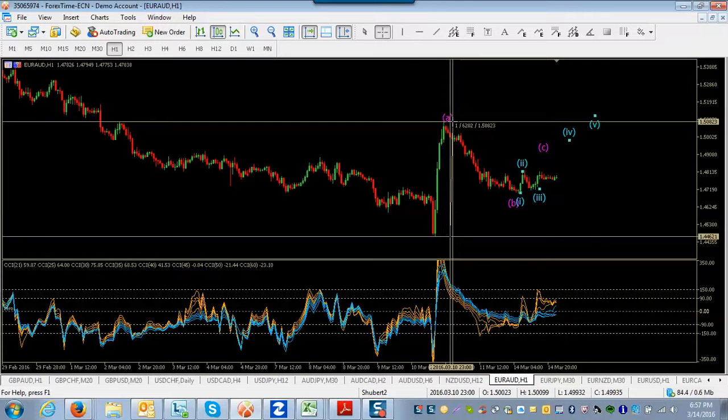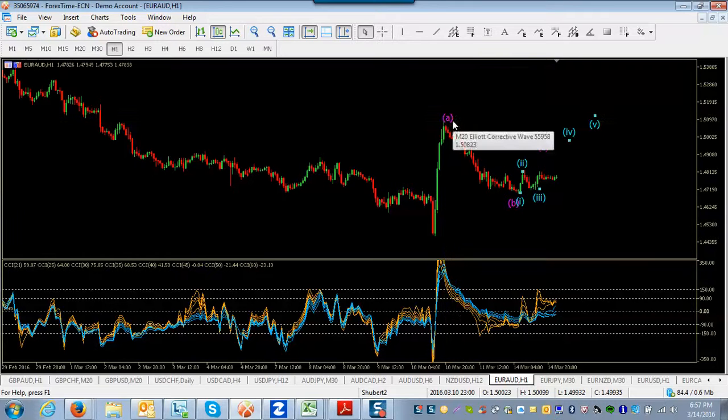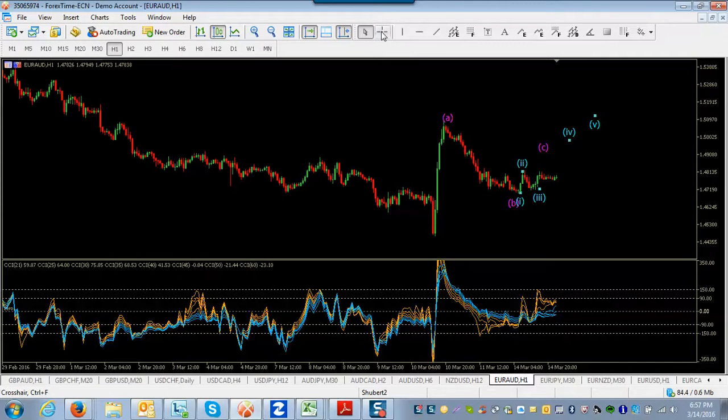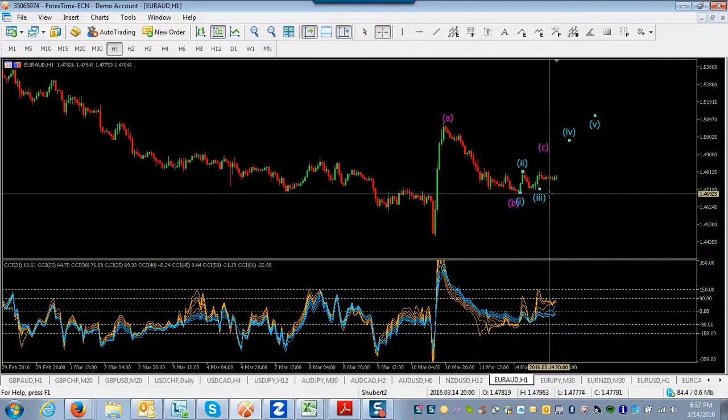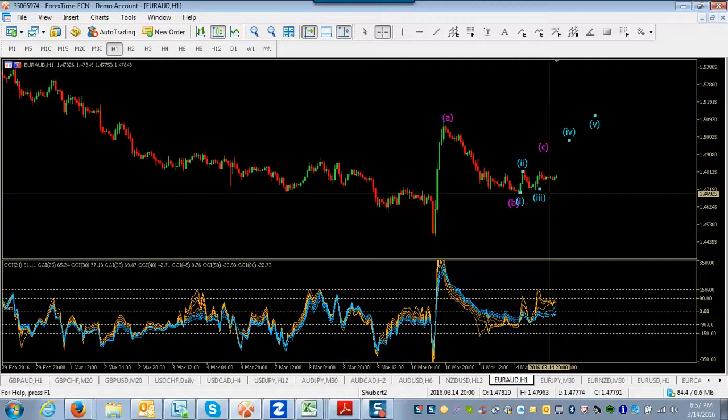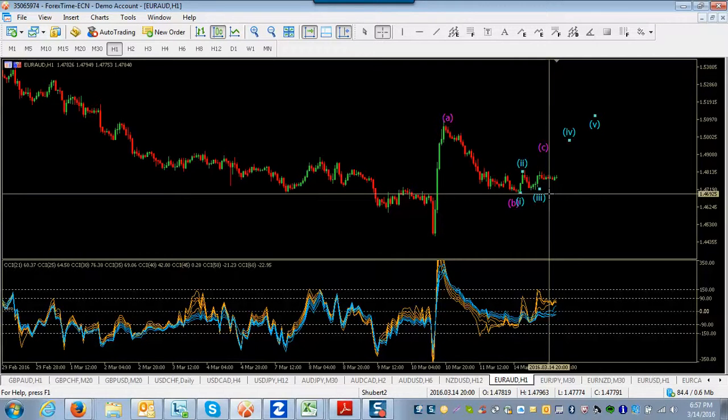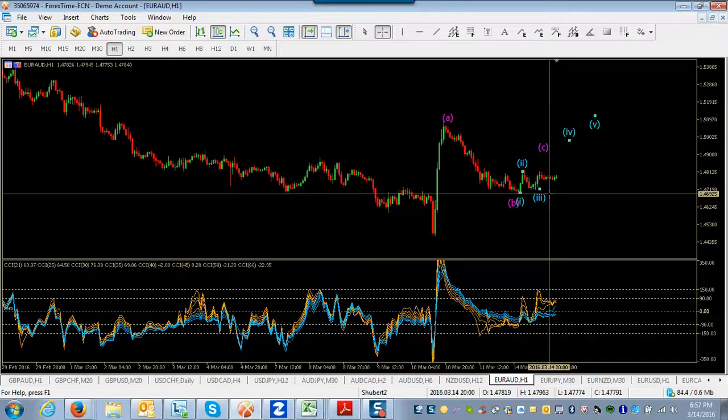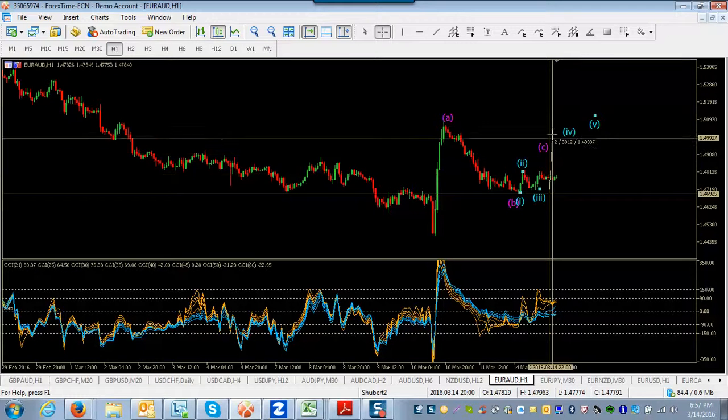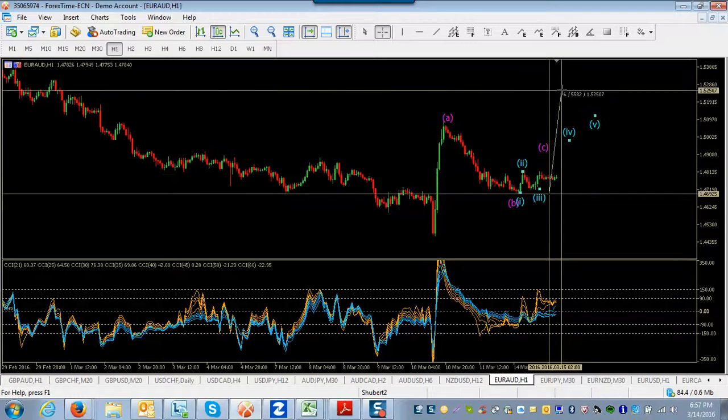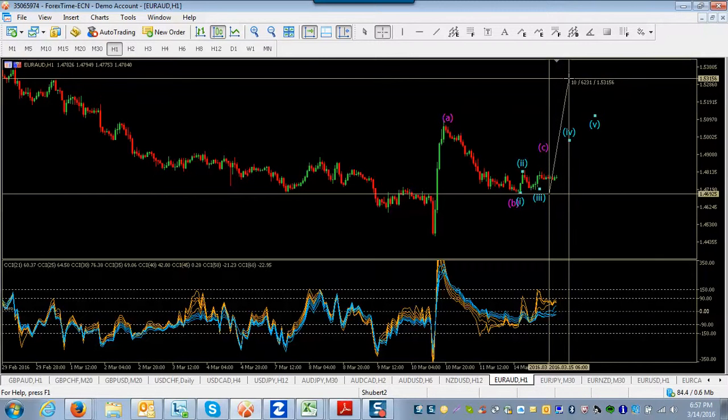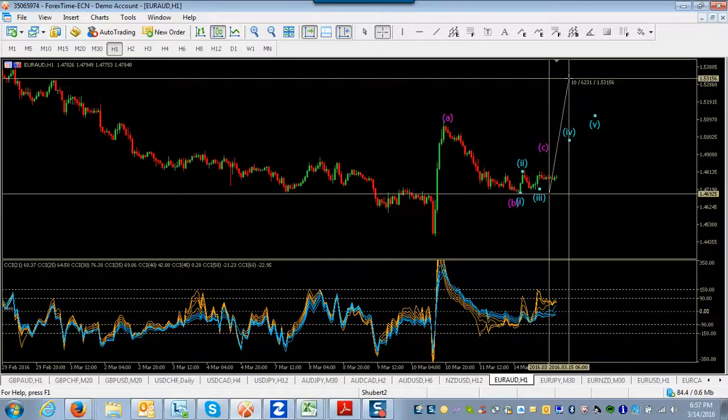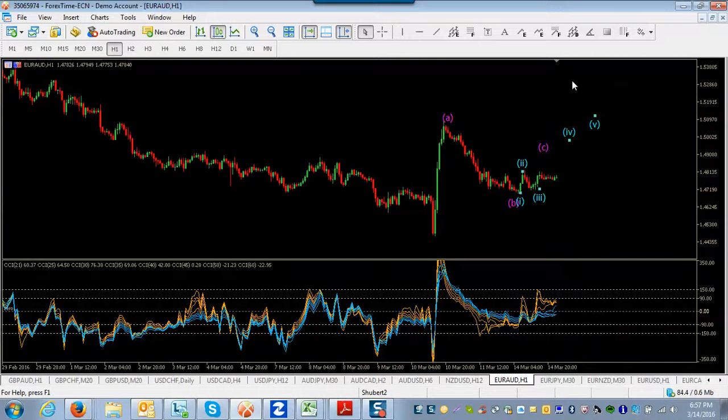Now, of course, we've got about a 620 pip wave A. So wave C tends towards equality. That's the most common is that it would be an equal move. It could also be a little bit shorter, a little bit longer. It could be a 0.618 or it could be a 1.618 Fibonacci. But the most common is to equality. That's usually my initial target. And so 600 pips from here, 620 pips takes you up to about this level, 153.15, and then down.